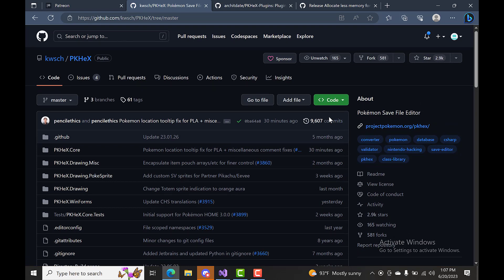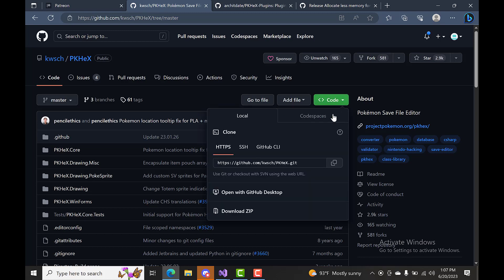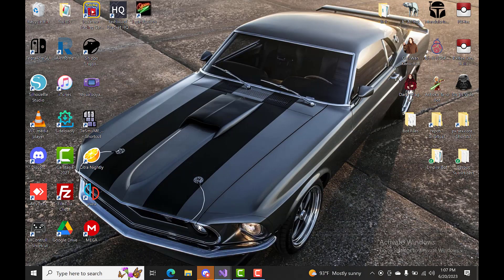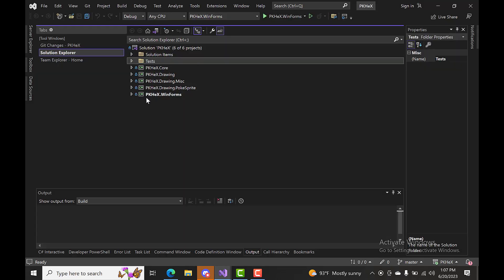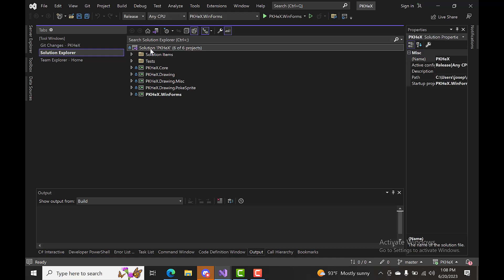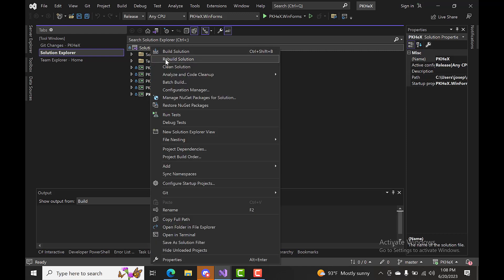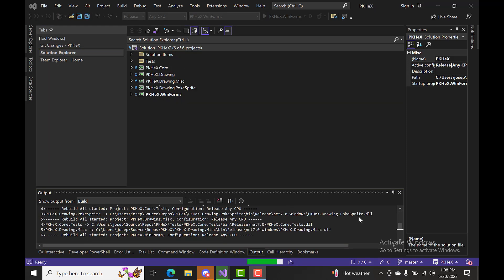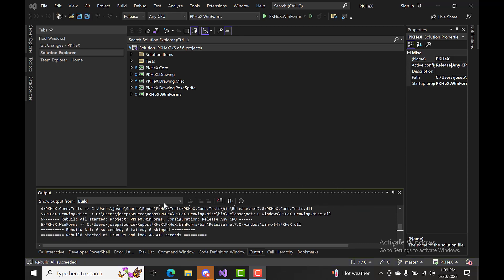The first thing we're going to want to do is clone the repositories for PKHeX and PKHeX Plugins in that order. Go to the PKHeX GitHub, copy the code link, then open Visual Studio — I already have them loaded up here. Set your version to Release and Any CPU, then right-click the solution and rebuild. Once that's done, we have six succeeded, zero failed, zero skipped.